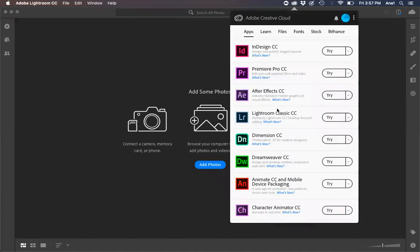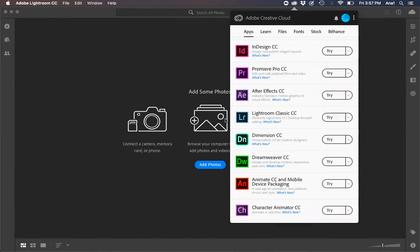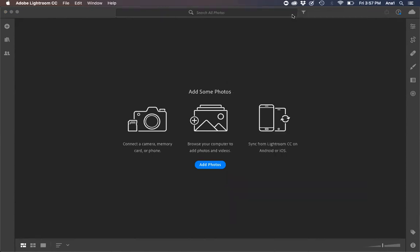From there we can open it up and you'll see Lightroom Classic CC. This is the one that we are looking for. From there you want to press try and that will download the program onto your laptop. Automatically it should pop up and should work. This is the Lightroom Classic that you need for the course.